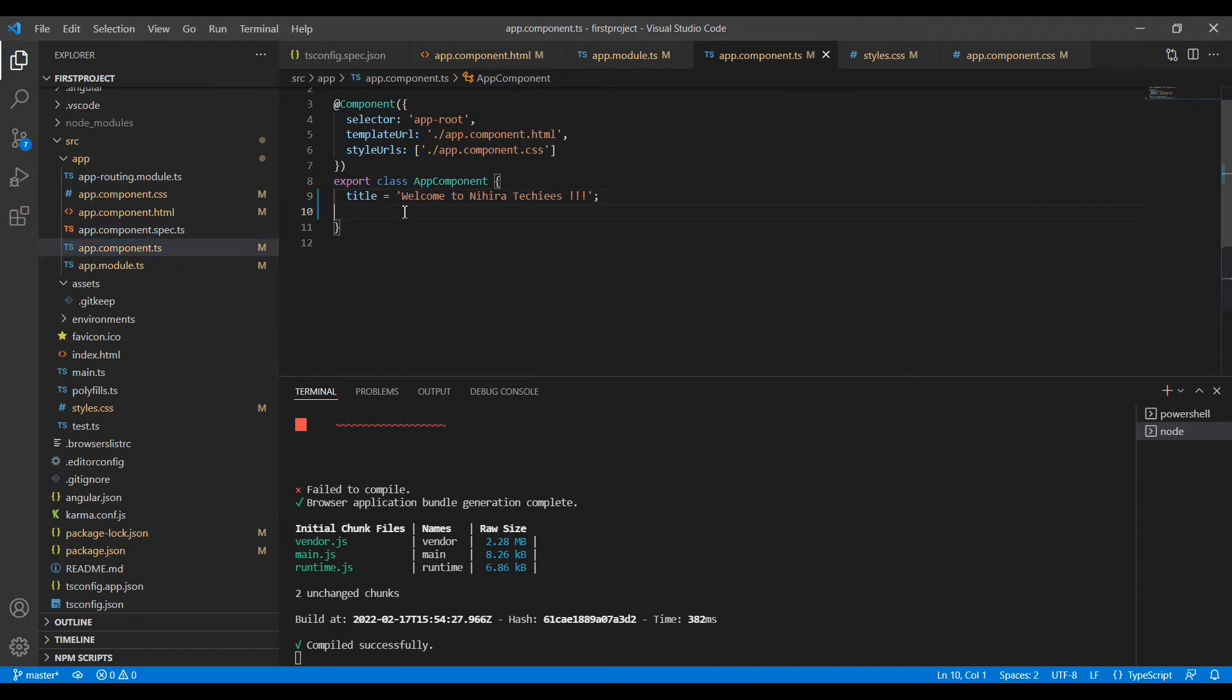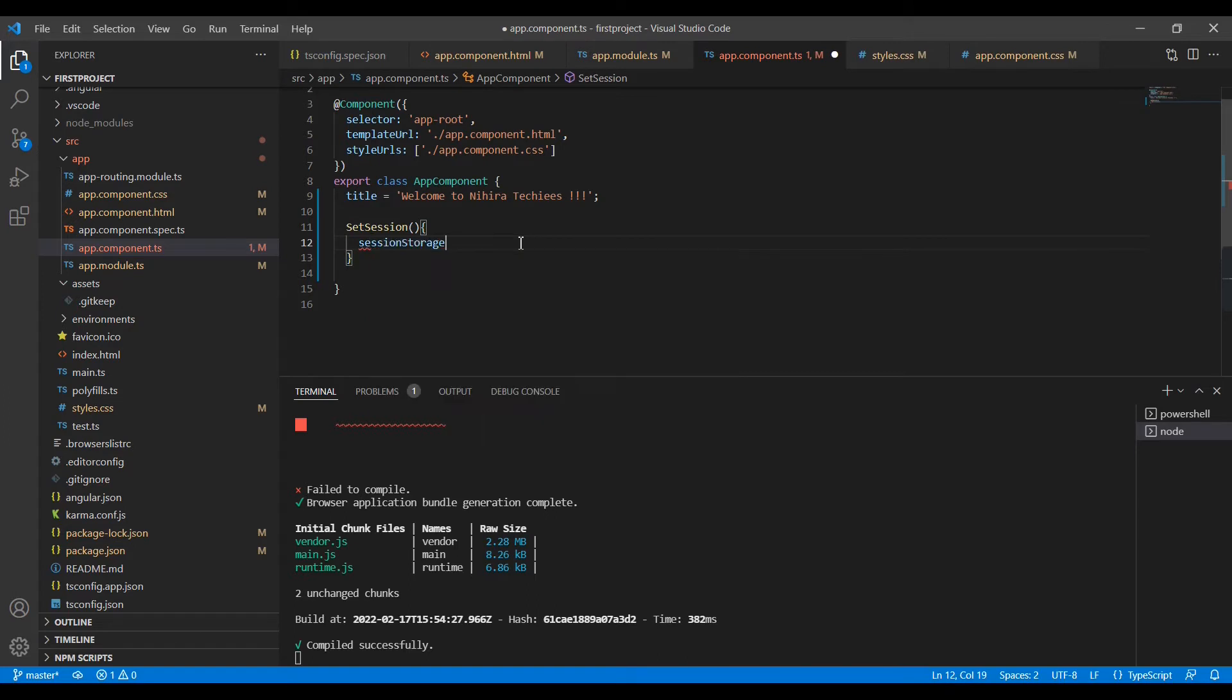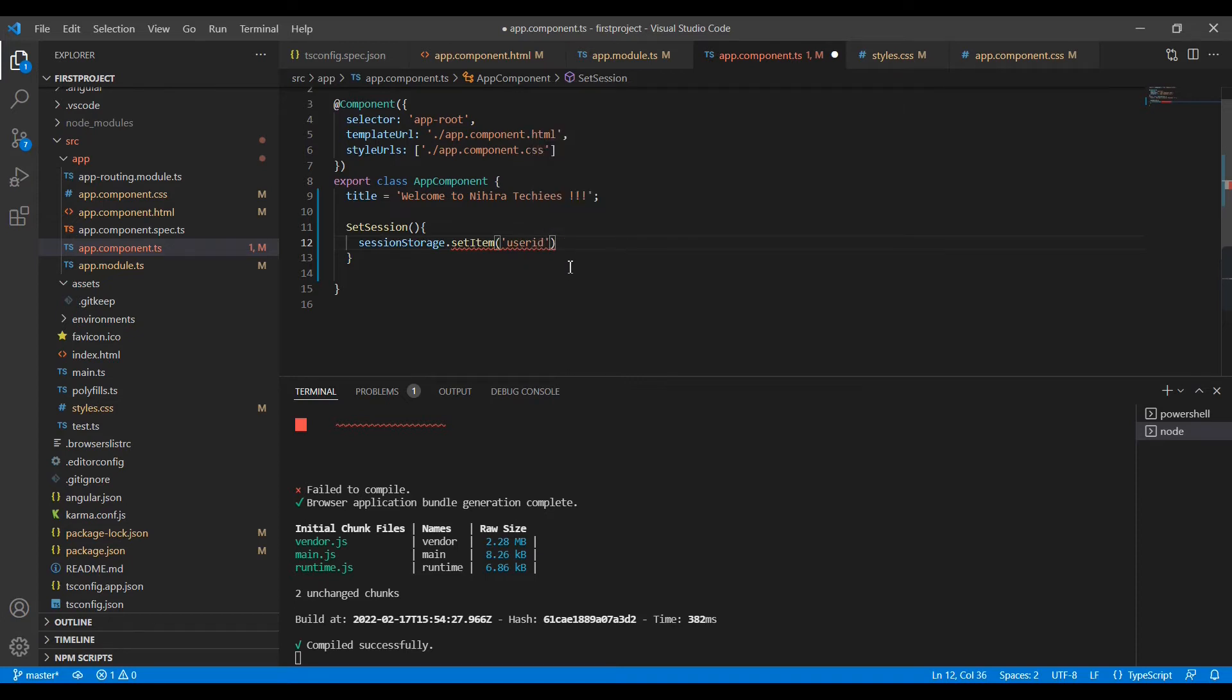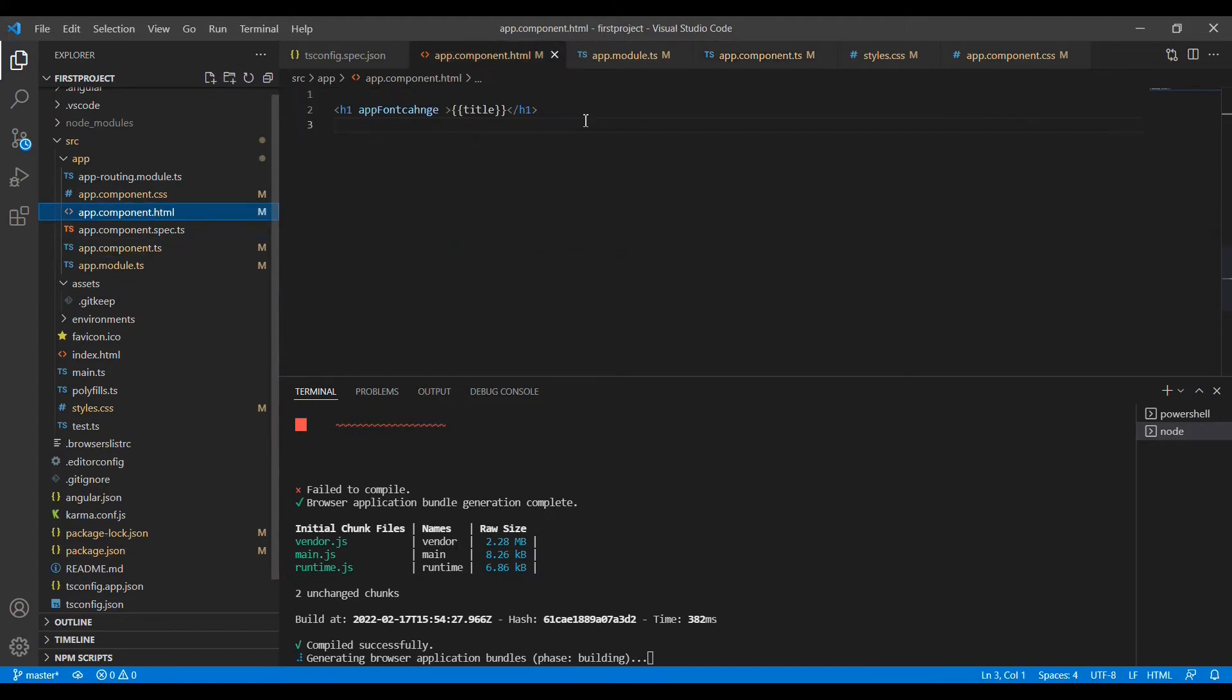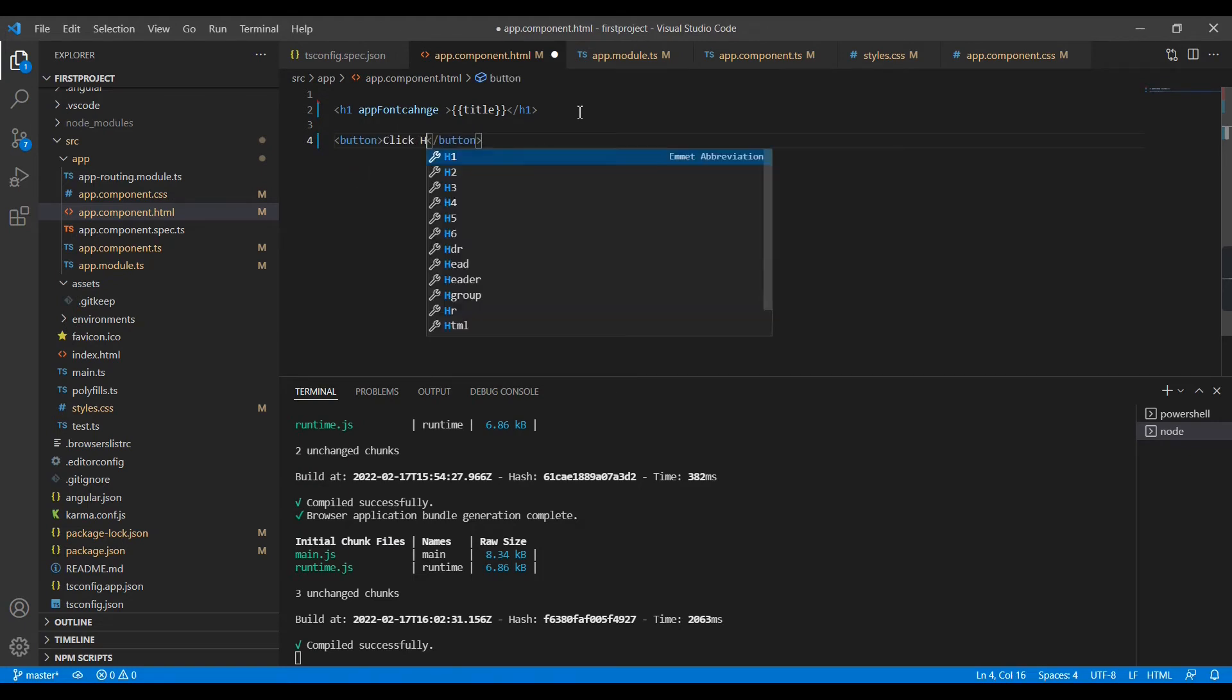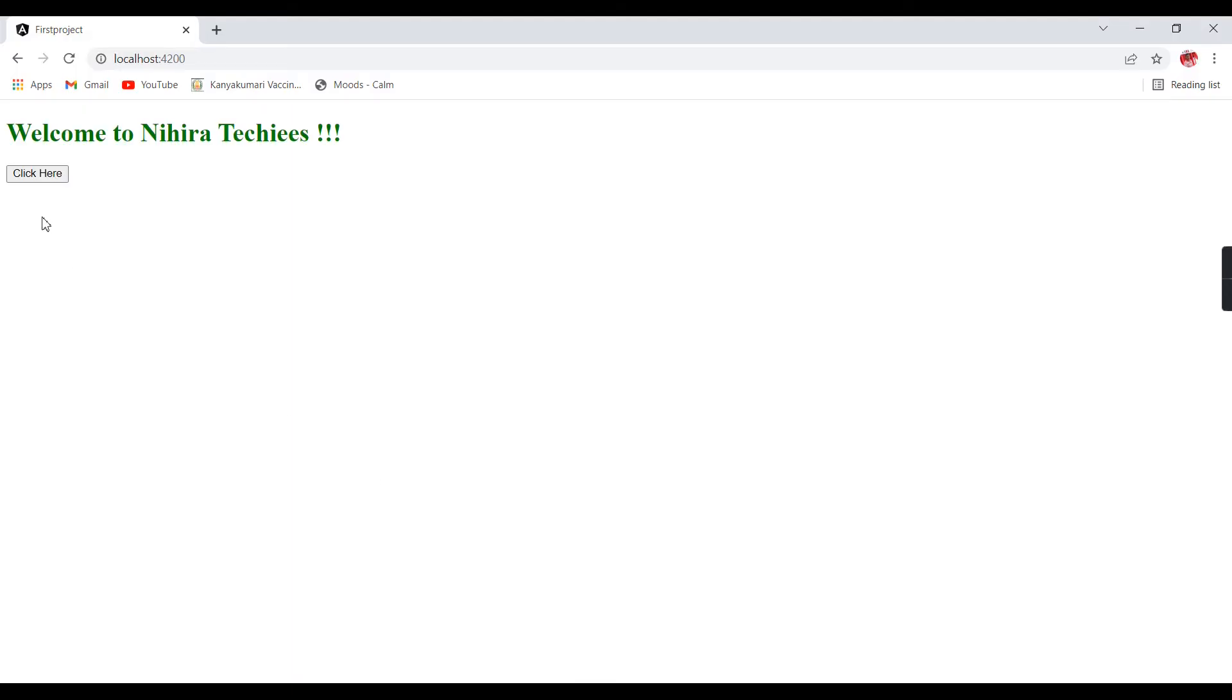In the application I am going to create one function first, SetSessionValue. As I mentioned, SessionStorage.setItem we have to use. My key is UserID and my value is AdminUser. Now I am trying to bind this function in an HTML control. For that I am going to create one button, click here, and I am going to bind the click event. We have binded the function. Now we can verify from our browser itself.